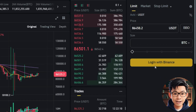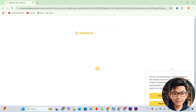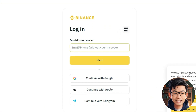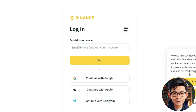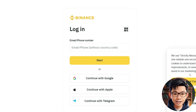Next, click the 'Login with Binance' button to access your Testnet account. Here, log in using your Binance account. You can use your email, phone number, or choose a quick login with Google, Apple, or Telegram.